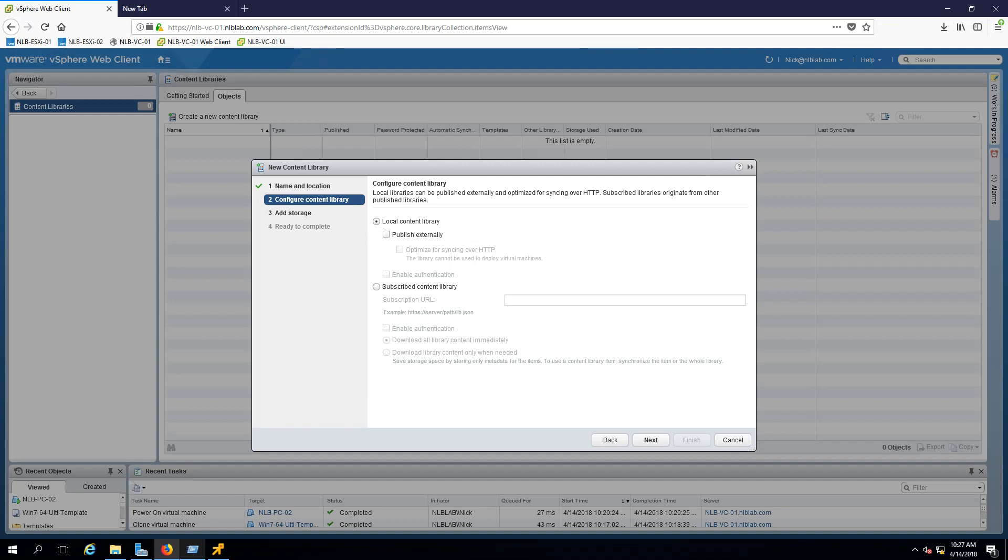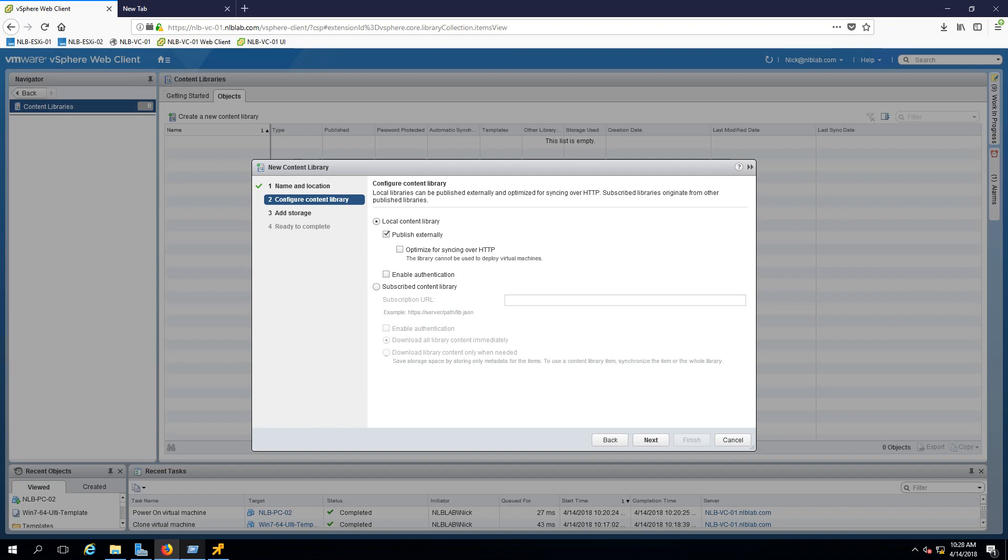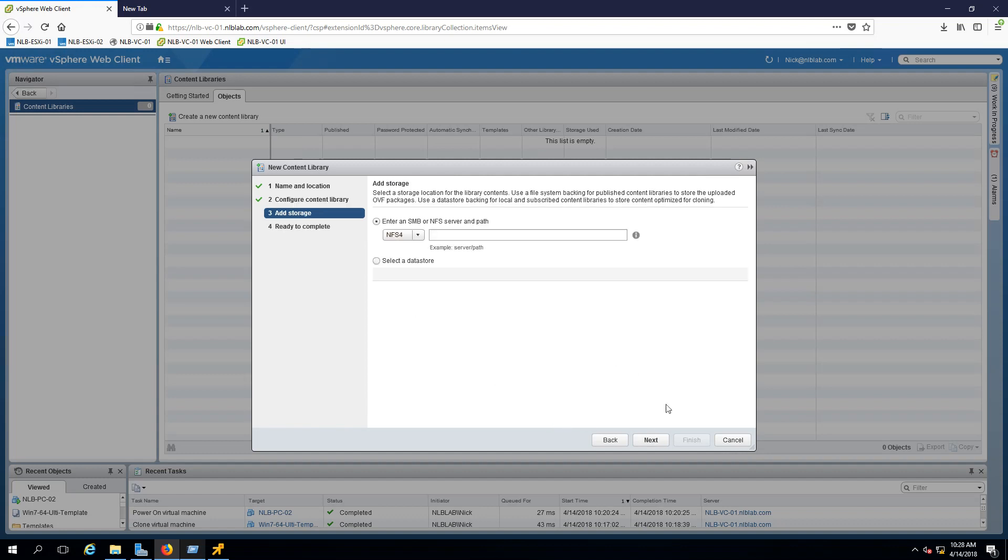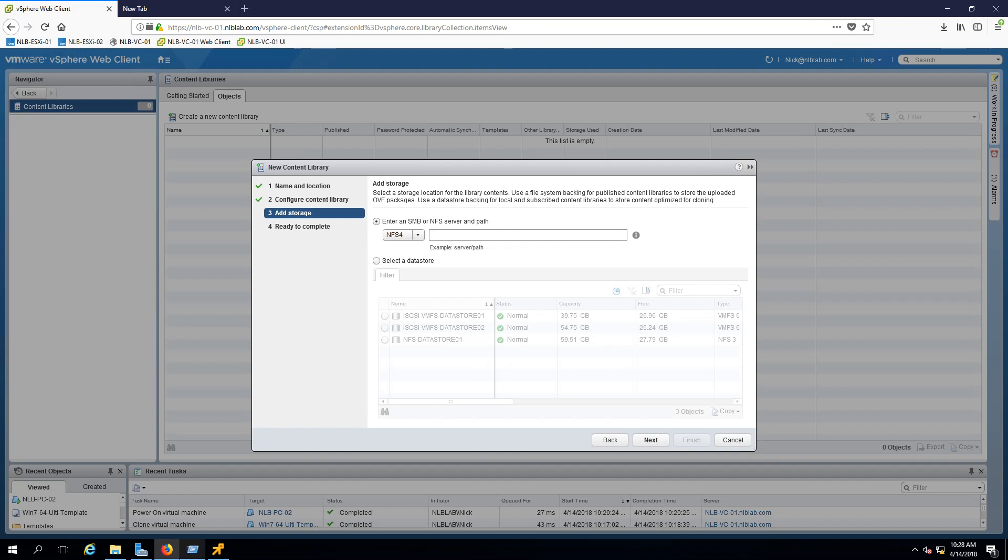With the subscribed content library, you can connect to a published library and synchronize all the images. You cannot delete or edit any templates - only administrators of the published library can edit and configure. I'm going to select local content library and publish externally. You can see we have the option to optimize it to sync over HTTP, but I'm just going to leave the defaults. I'm not going to enable authentication. On the next window, it will ask us to add the storage location of the library contents.